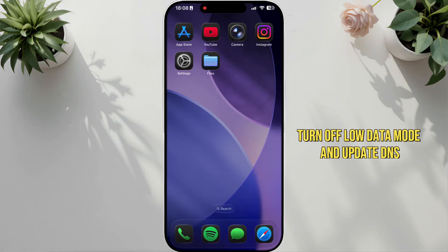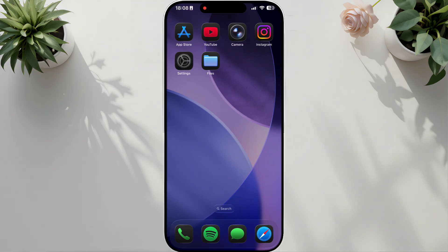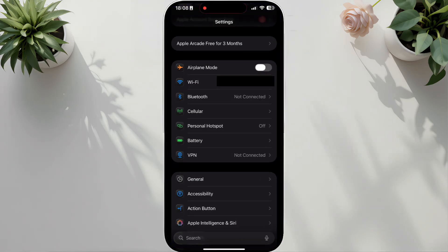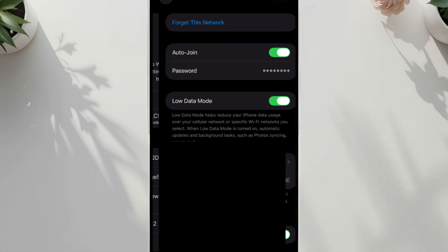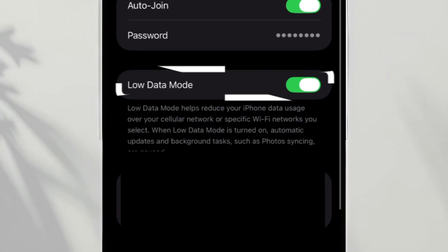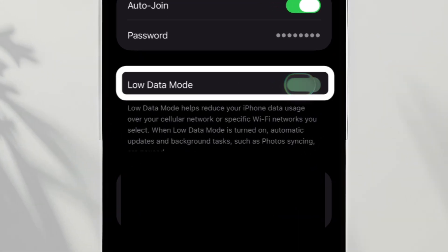Solution 1: turn off Low Data Mode and update DNS. Open Settings, Wi-Fi, tap the I button next to your connected network, turn off Low Data Mode.